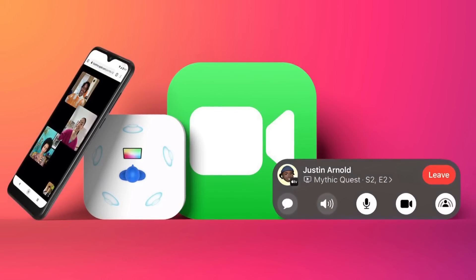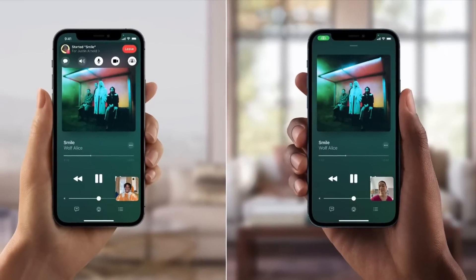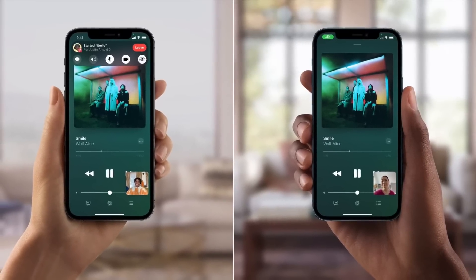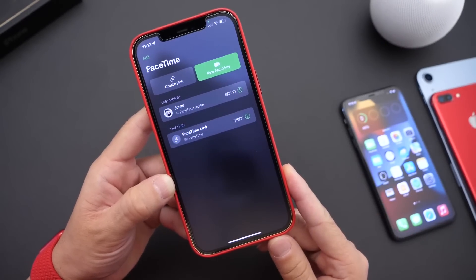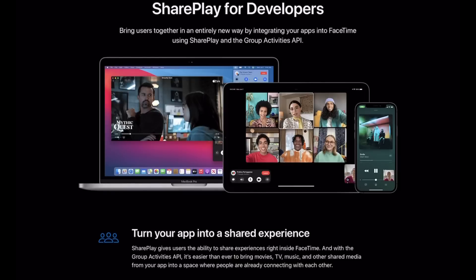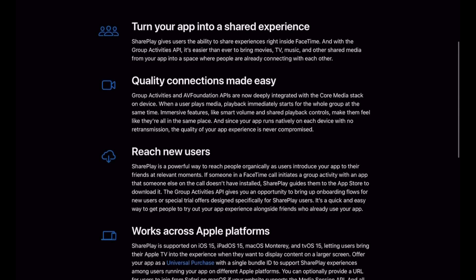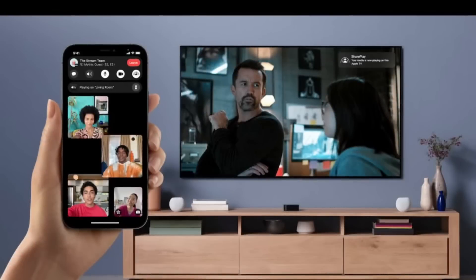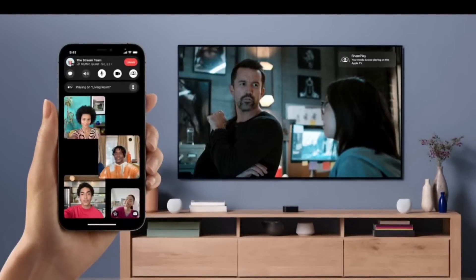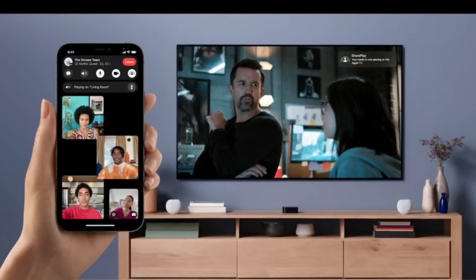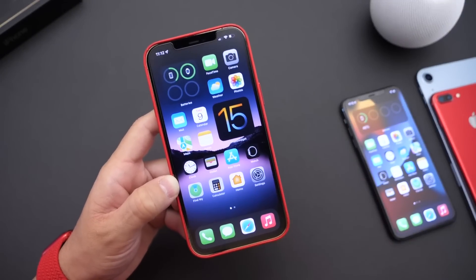The first thing I want to talk about is FaceTime. FaceTime received one of its biggest updates in many years. SharePlay, which is one of the biggest features coming to FaceTime, will not be making the cut for the initial release. So if you were looking forward to SharePlay on your iPhone, iPad, or Mac, this feature will be delayed. SharePlay allows you to play a video, movie, TV show, or music, and someone on the other end of a FaceTime call can interact with the controls, listen to the music, or watch the video along with you simultaneously.